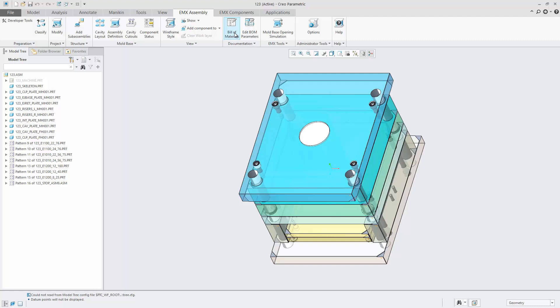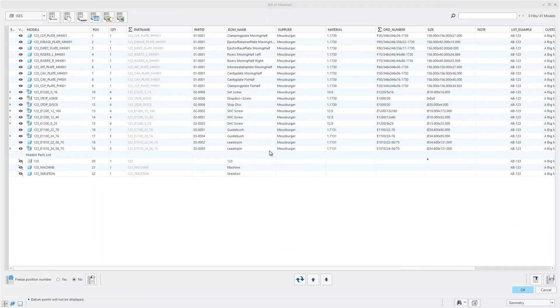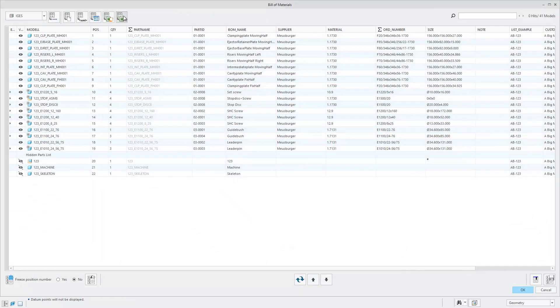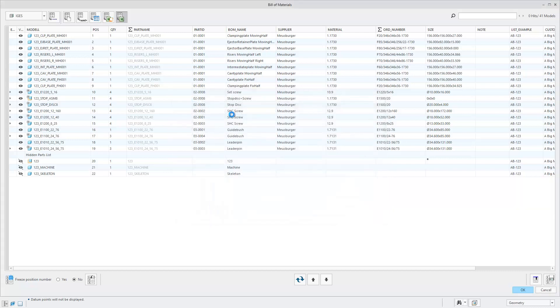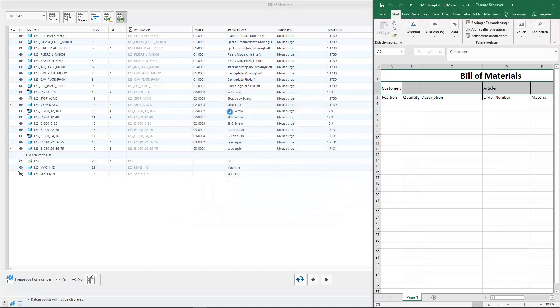To start exporting, open the bill of materials dialog. Click the button Export to Excel with Direct Interface and select the workbook.